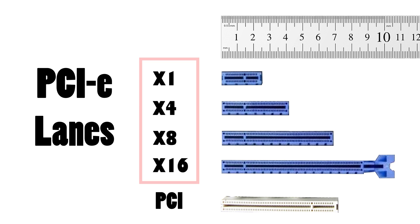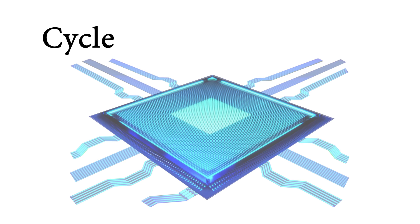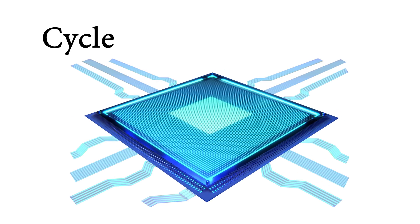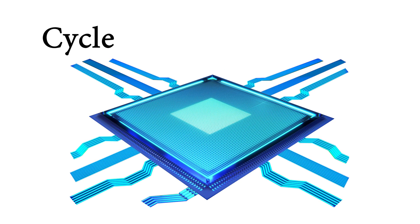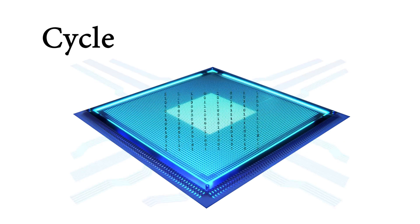These are the number of lanes available for each slot to transfer data. Each lane will allow up to one bit of data per cycle. And if you want to know more about what a cycle is or how it corresponds to a CPU, check out my recent video explaining CPU frequency. The link will be down in the description.